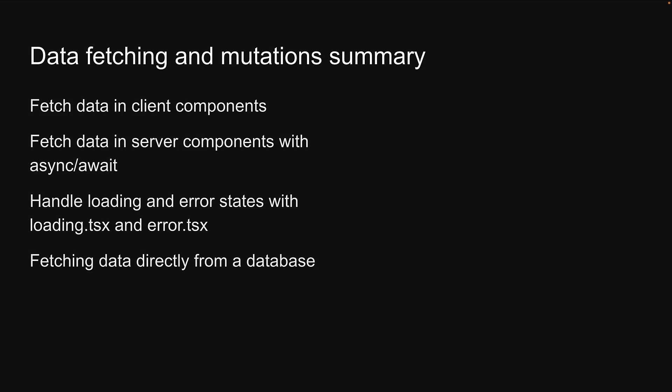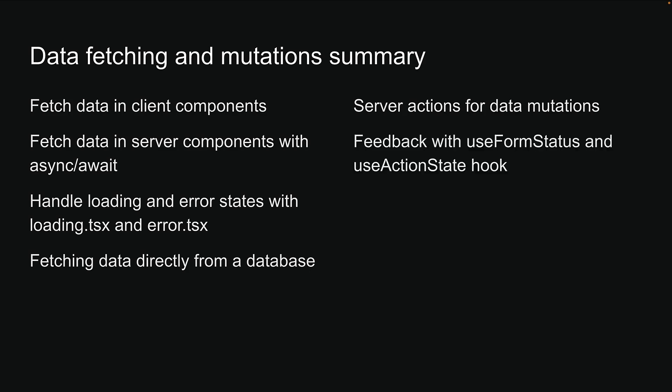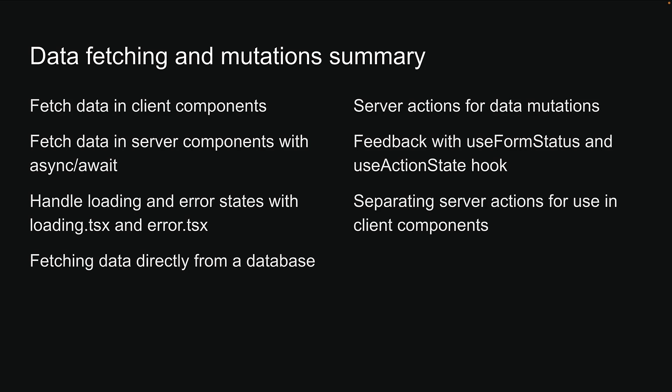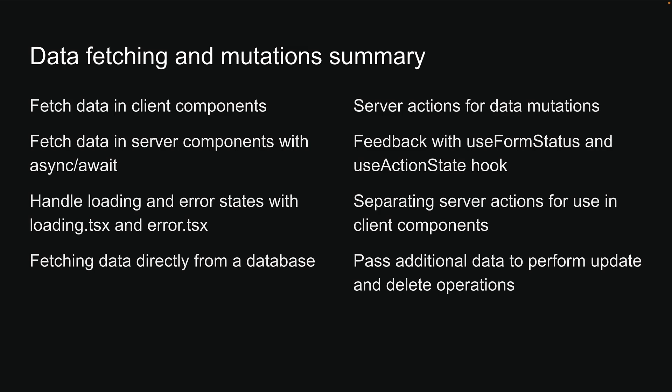We also learned about server actions for data mutations, validation and pending state feedback with use form status and use action state hooks, separating server actions for use in client components, how to pass additional data to perform update and delete operations, how to perform optimistic updates, and finally how to handle forms with the new form component. You should now have a solid understanding of fetching data and handling forms in Next.js.